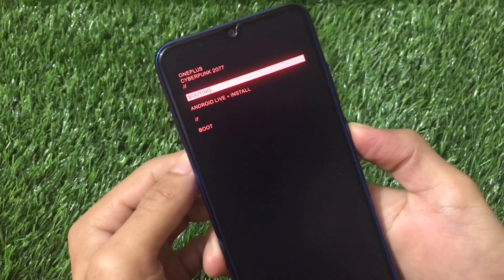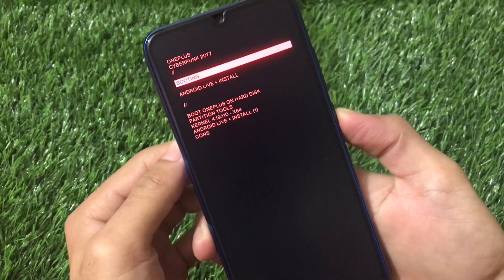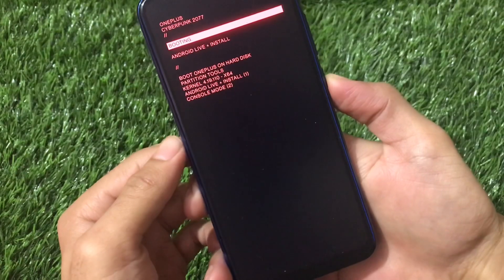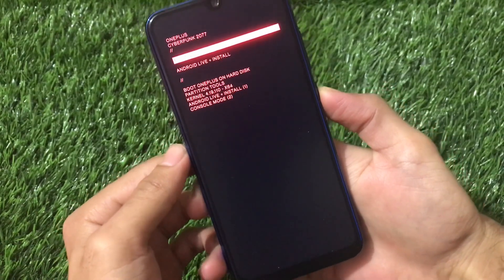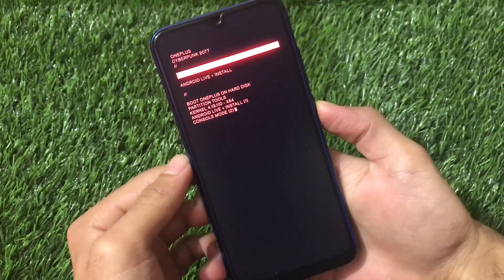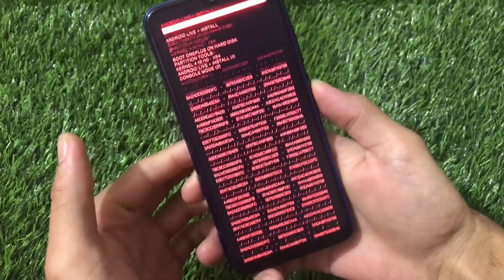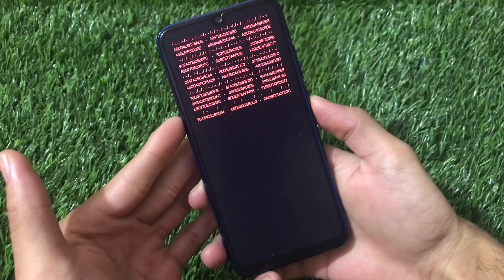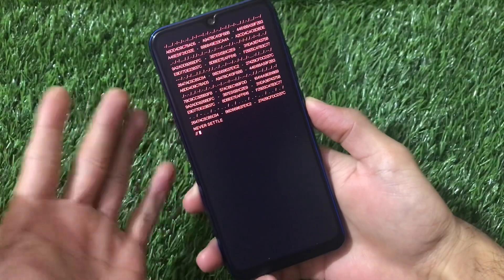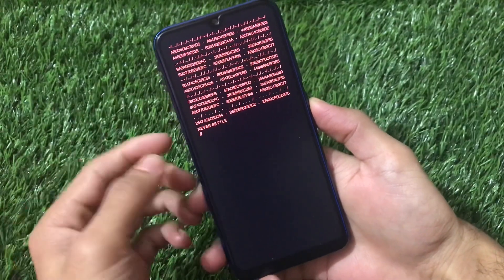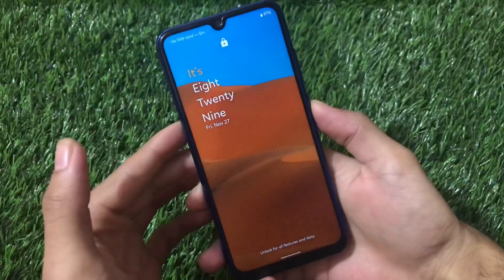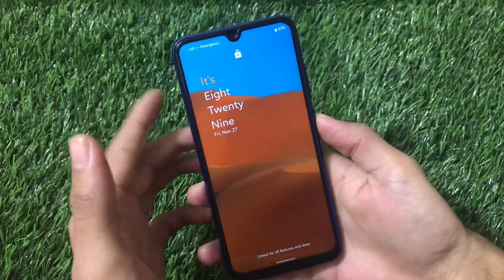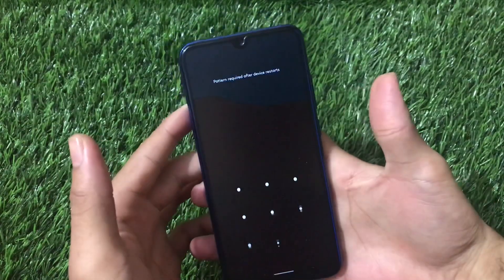This is the latest cyberpunk boot animation. This is the boot animation which you can install on your Android device — almost any Android device. This is my Redmi Note 8, on which I have installed this kind of boot animation. You can also install this — here's how you can install this cool looking boot animation which is called Cyberpunk.